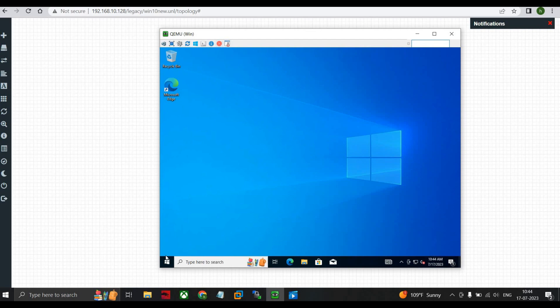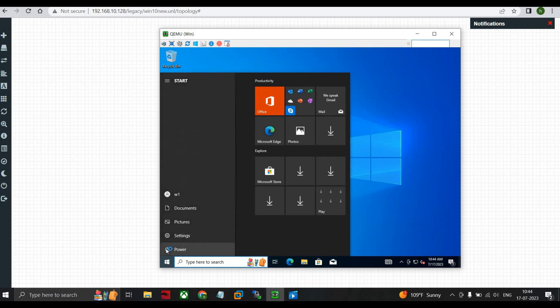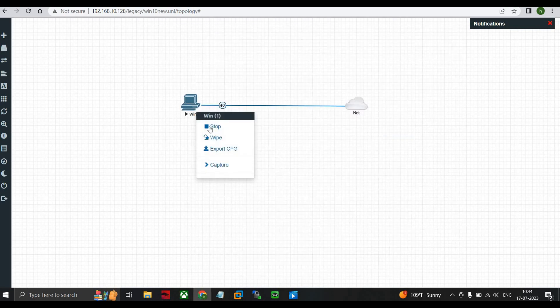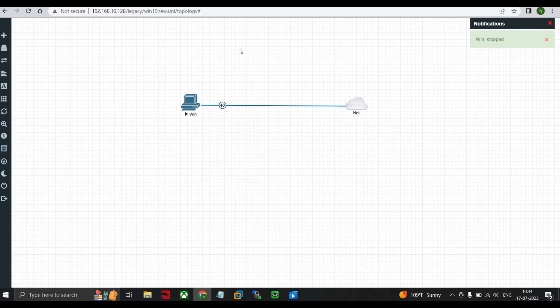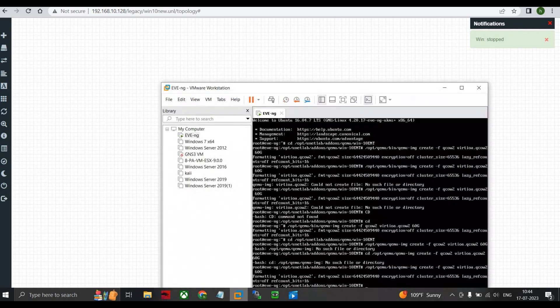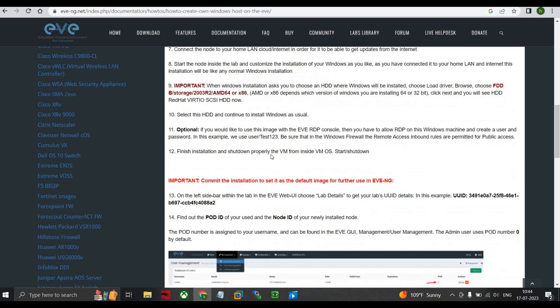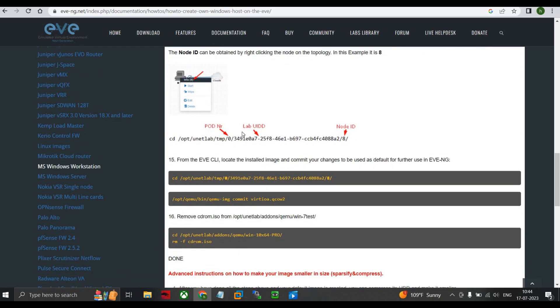I advise you to shut down the Windows machine now because there are certain commands we still need to run in EVE-NG. Shut down the machine and stop it in EVE-NG. On the documentation side, you can see there are two commands where we need to add the lab ID. Copy this command and paste it into Notepad.